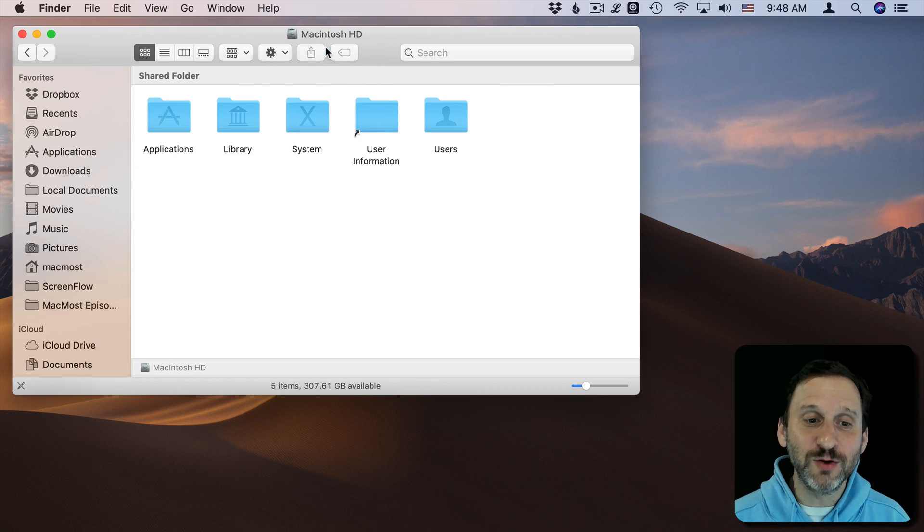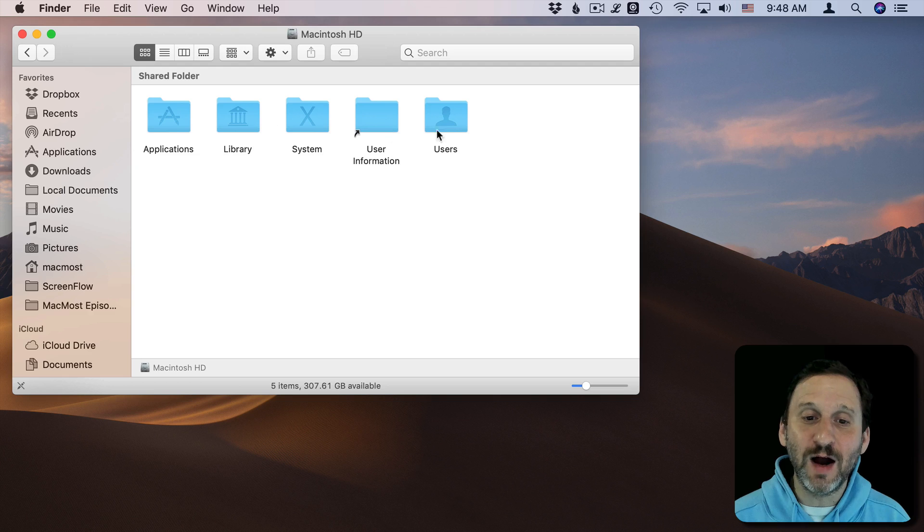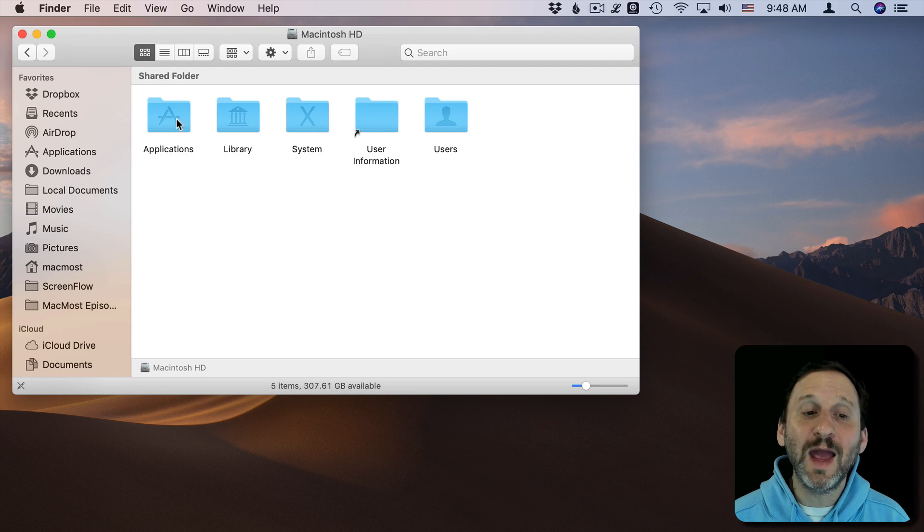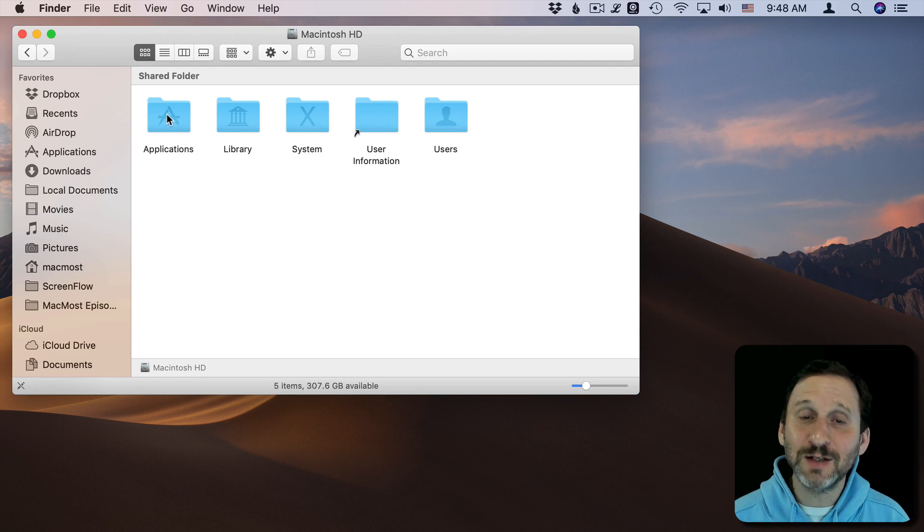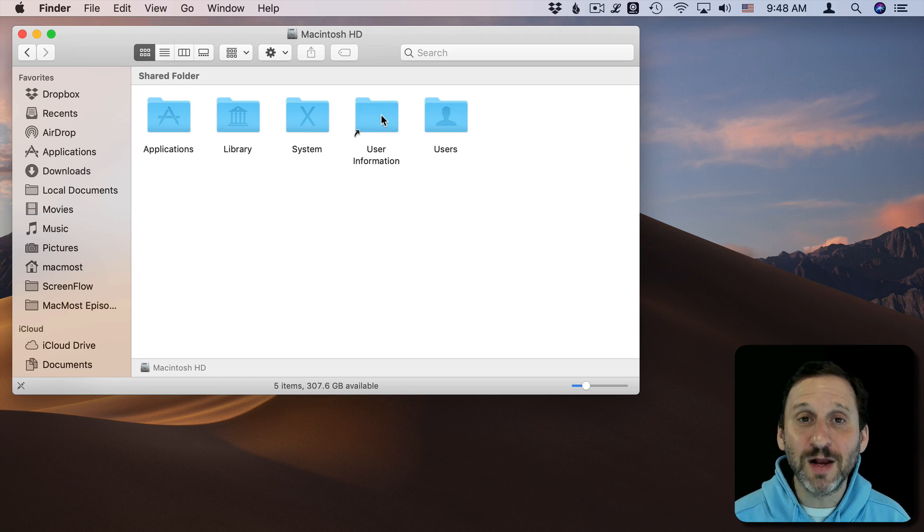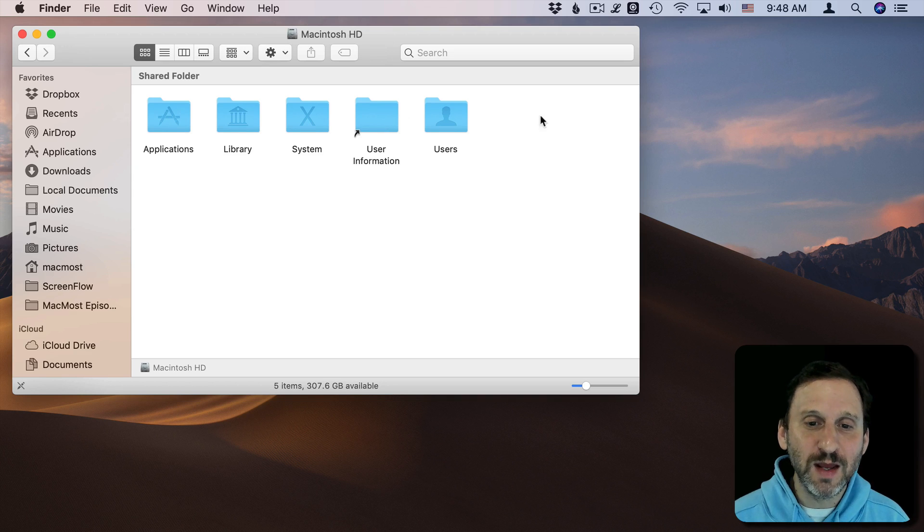If I go to the main hard drive level I can see here I've got User, System, Library, and Applications. That's where all those applications are. The main hard drive level. Now if I go into Users...